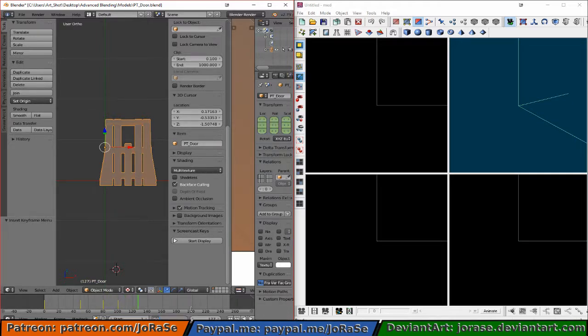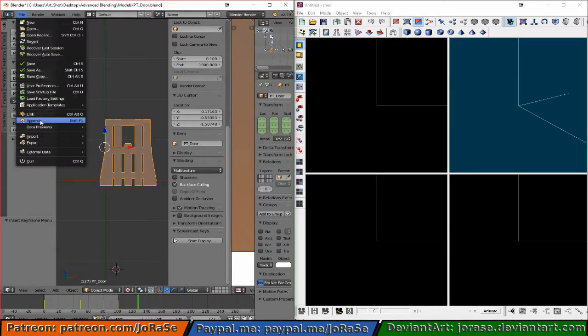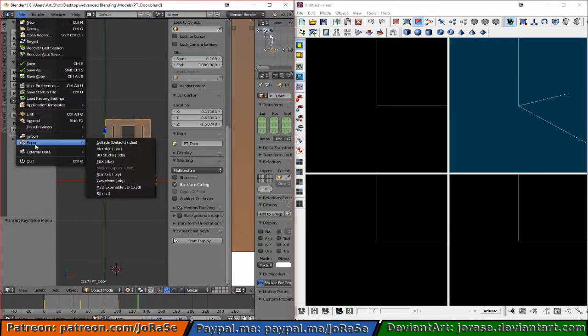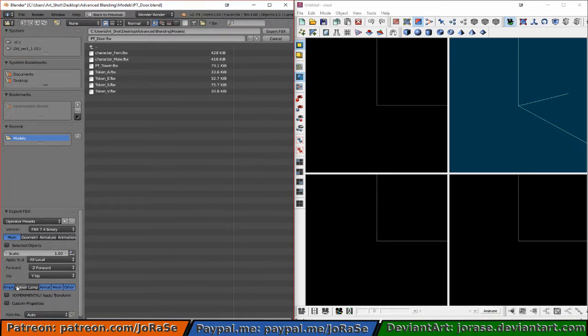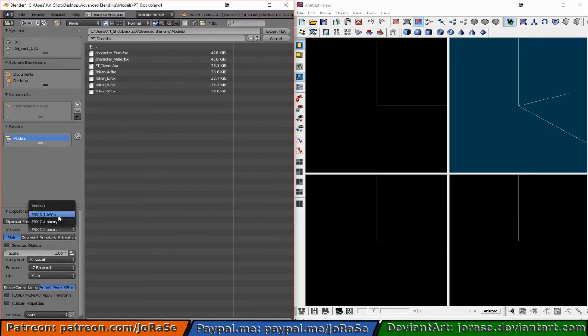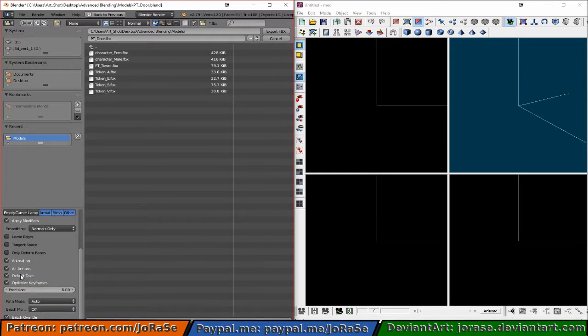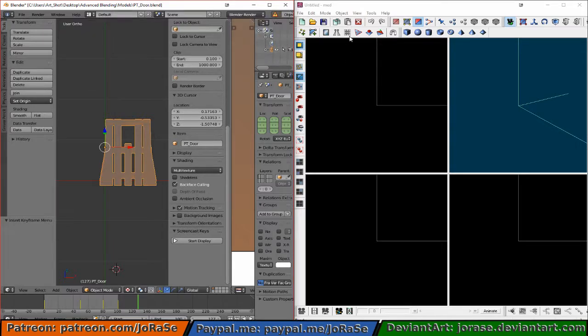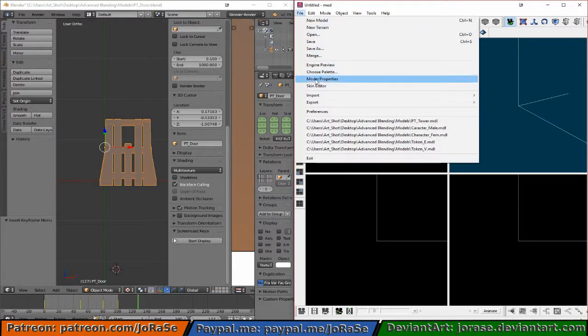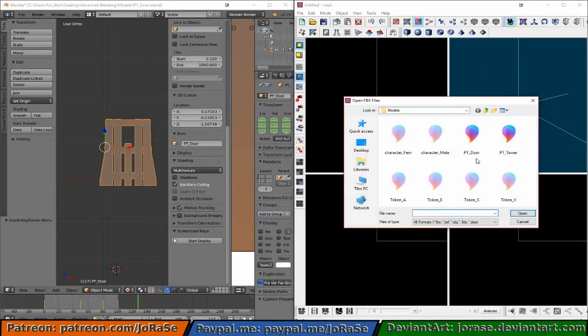Now end frame can be 100. There we go. And now we can export to FBX. Remove lamp, camera, and empty. Make sure the version is the right one. And no default take. Export. Now in MED we're going to import model from FBX. This time it's the door.